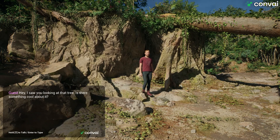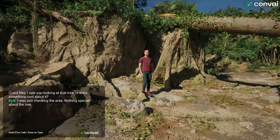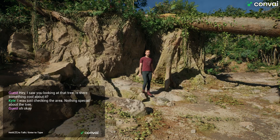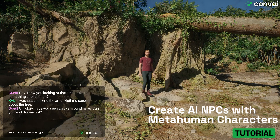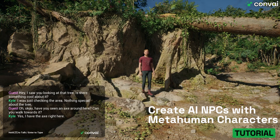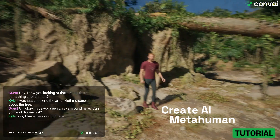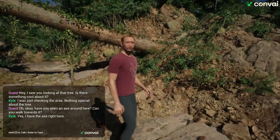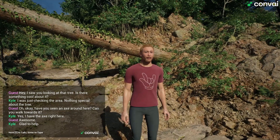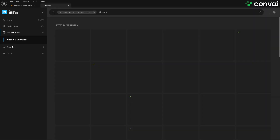Hey, I saw you look at that tree. Is there something cool about it? I was just checking the area. Nothing special about the tree. Have you seen an axe lying around here? And can you walk towards it? Yes, I have the axe right here. Awesome. Glad to help.